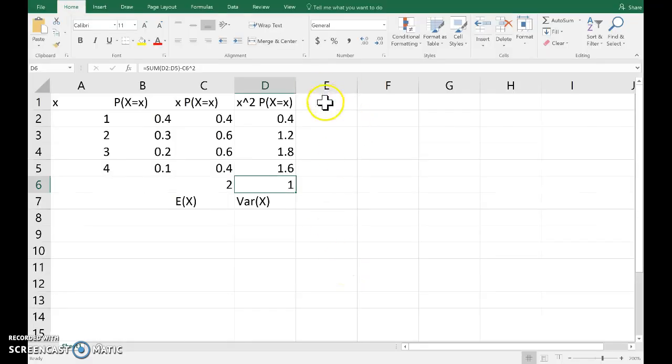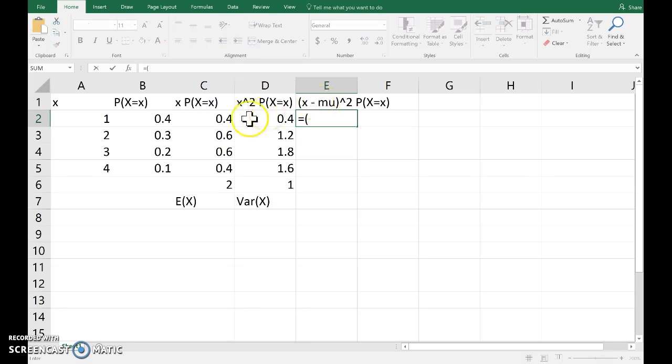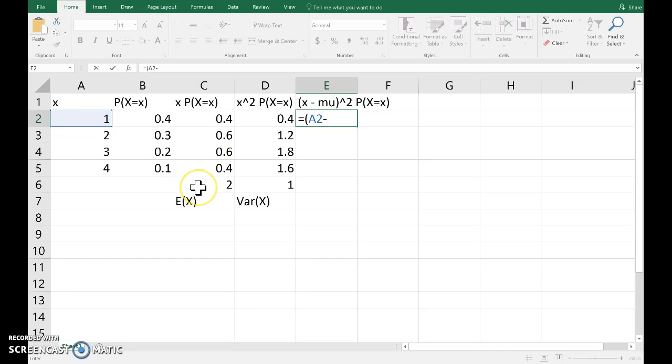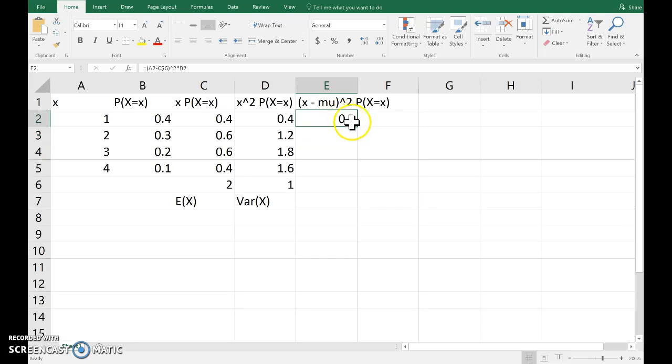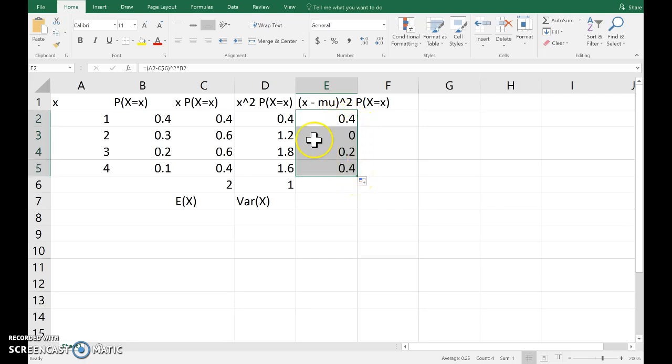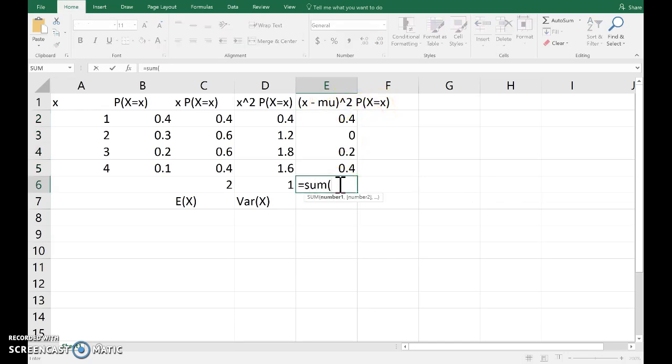So here, x minus μ squared times the probability. So equals x minus the mean μ squared times the probability. Now we want to lock in the mean when we copy that down. So again, using the absolute cell reference with the dollar. Copy that down. So that's x minus μ squared times the probabilities. And then if we add those up.